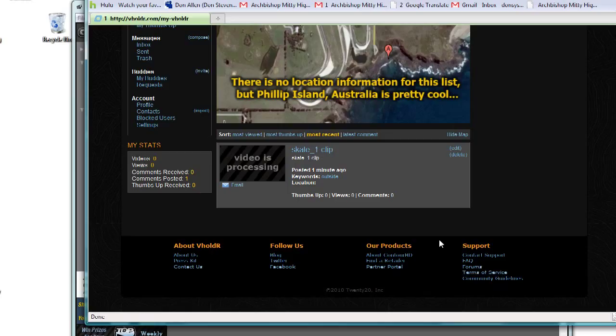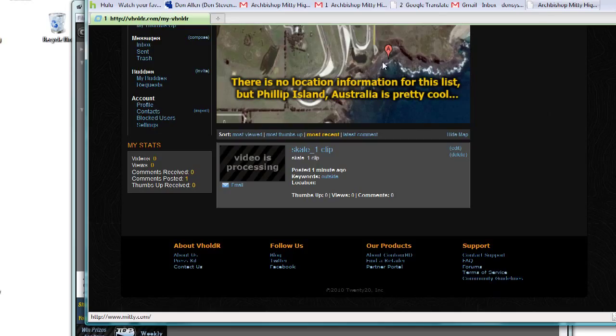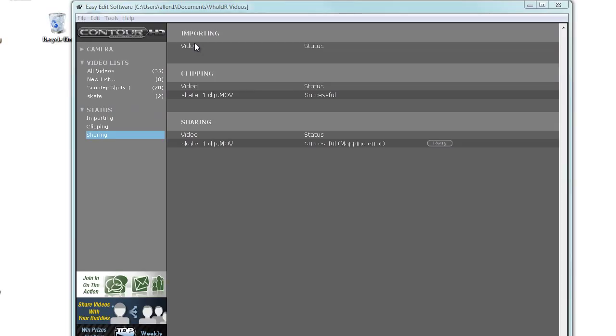And perfect. That's how you can import, edit, and export your video files using the EasyEdit software that comes with your Contour HD camera.